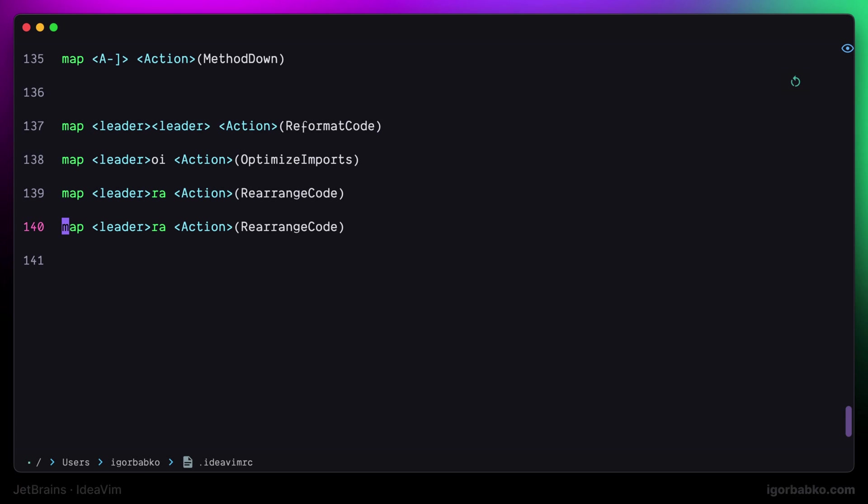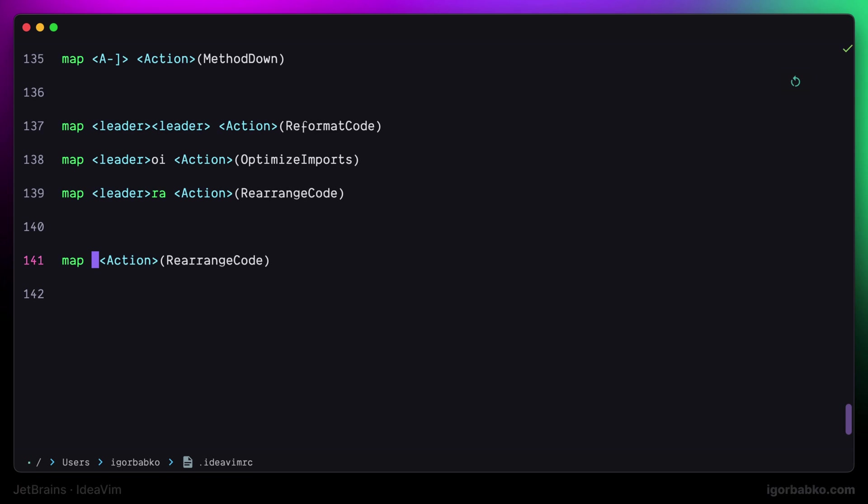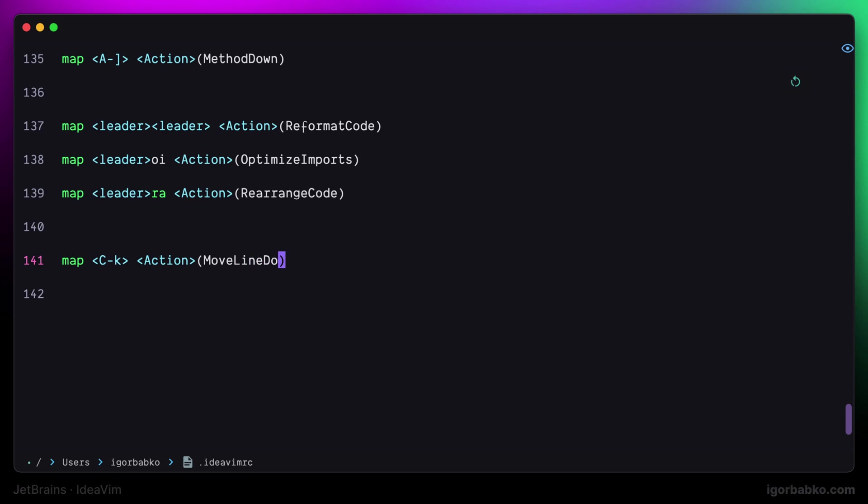Sometimes when editing code we have to move lines around. And to do this I'm going to define the following shortcuts. So to move the current line down I'm going to use Ctrl K shortcut.